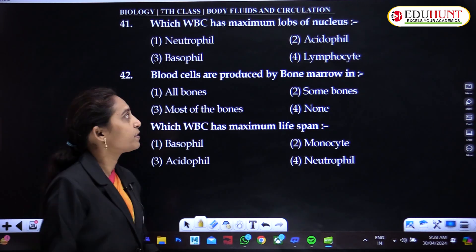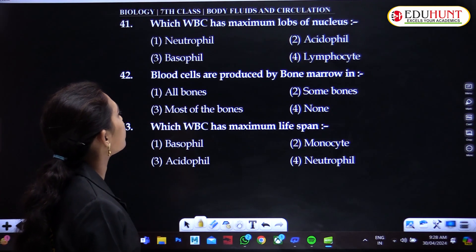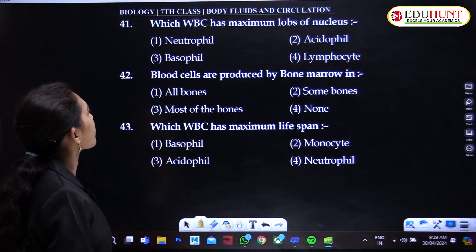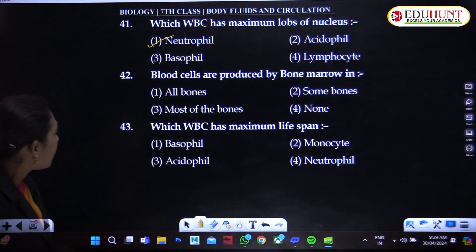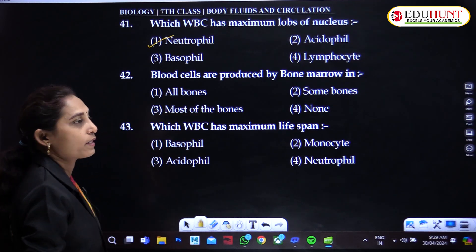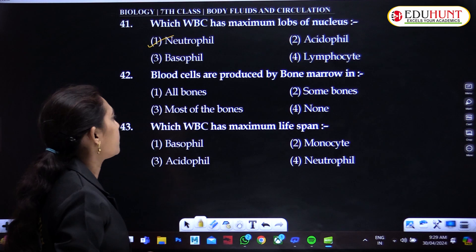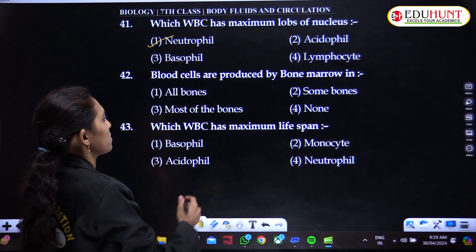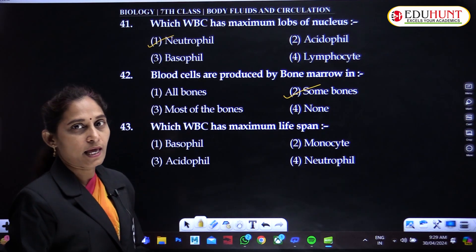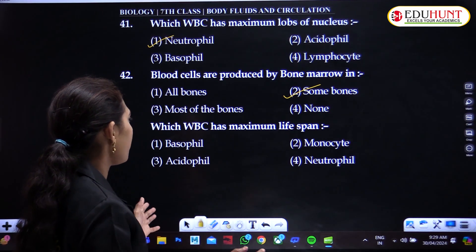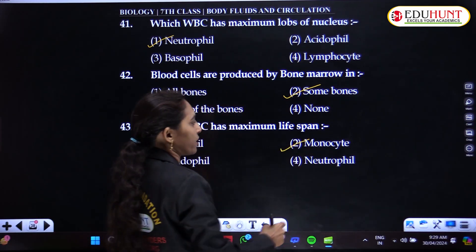Which WBC has the maximum lobes of nucleus? It is neutrophil. Blood cells are produced by bone marrow in some bones. Which WBC has the maximum lifespan? The maximum lifespan is that of monocytes.